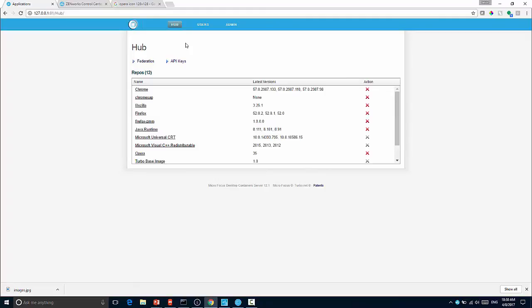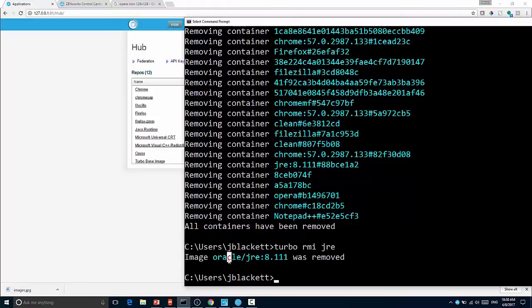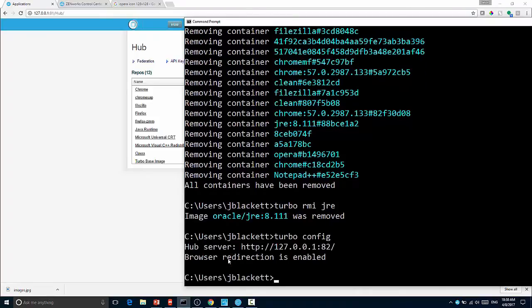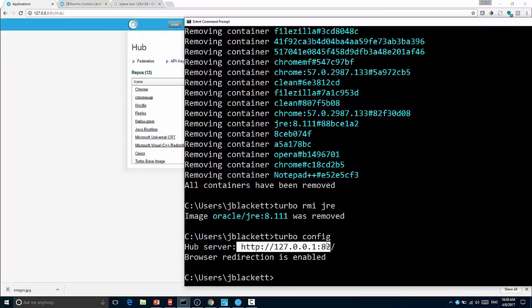So just to prove to you that this works, we'll come over here and run Turbo config to verify that the Turbo command is configured to talk to my local hub. You'll see instead of pointing to Turbo.net, it's pointing to the local Turbo hub.